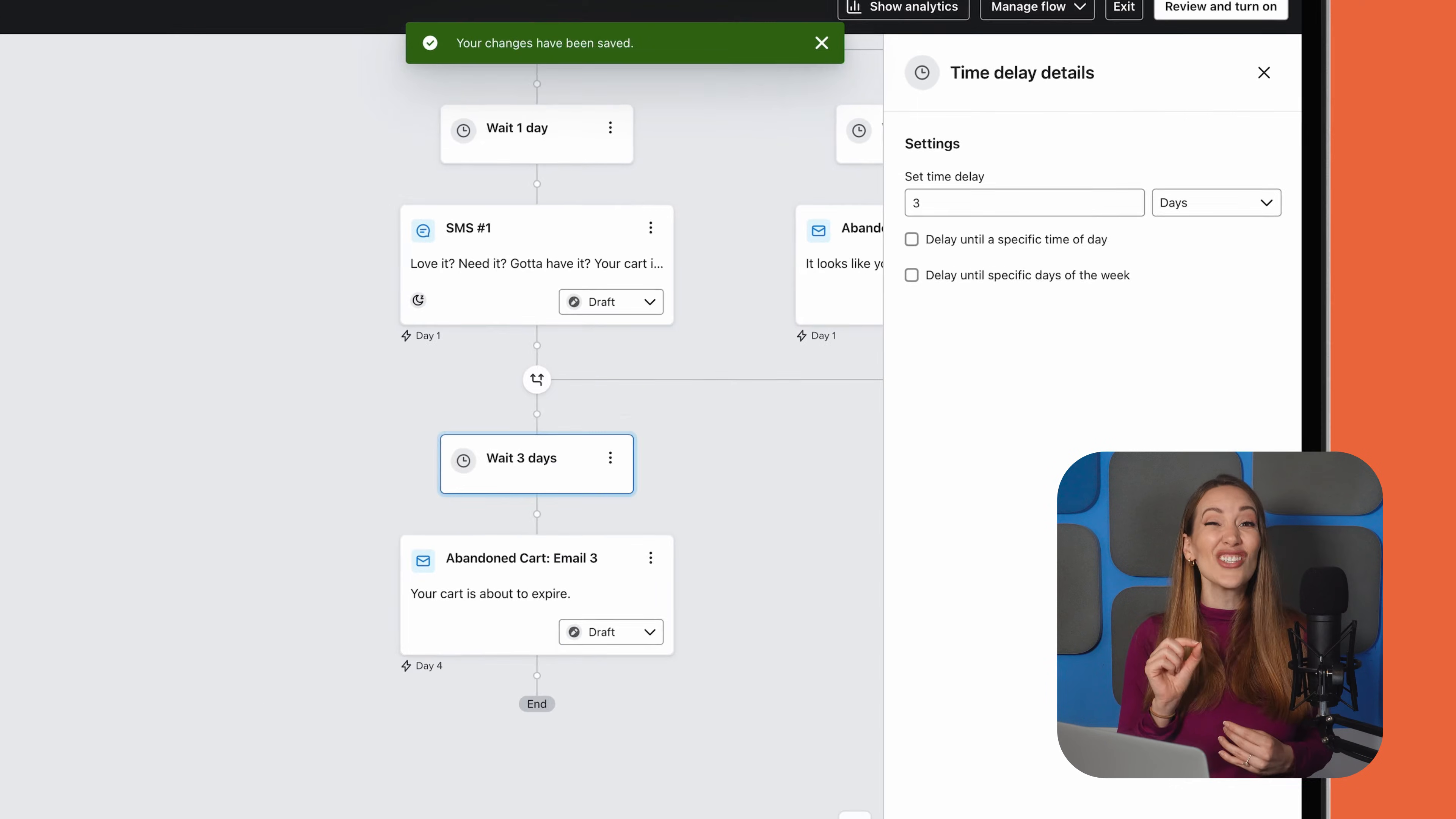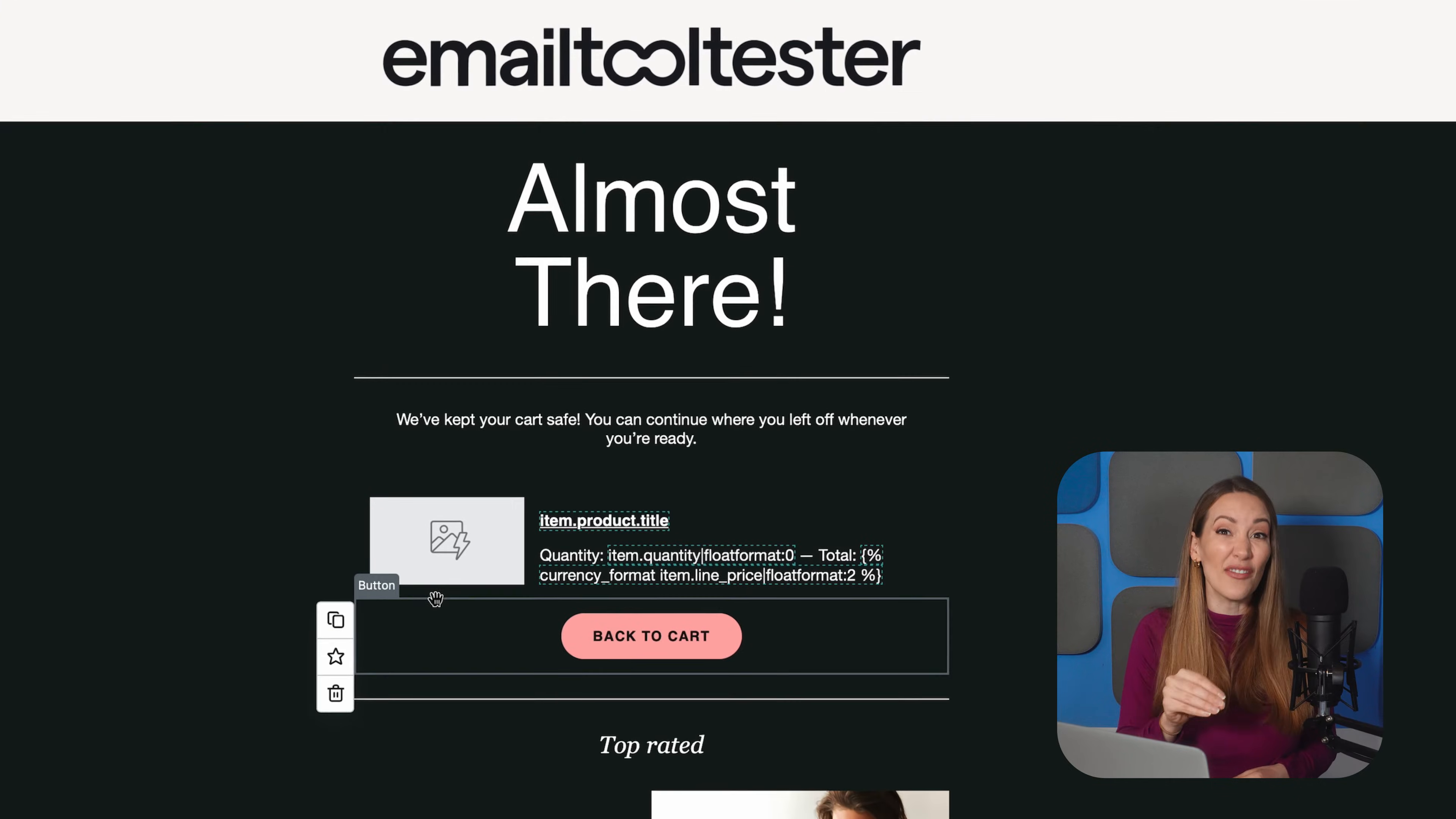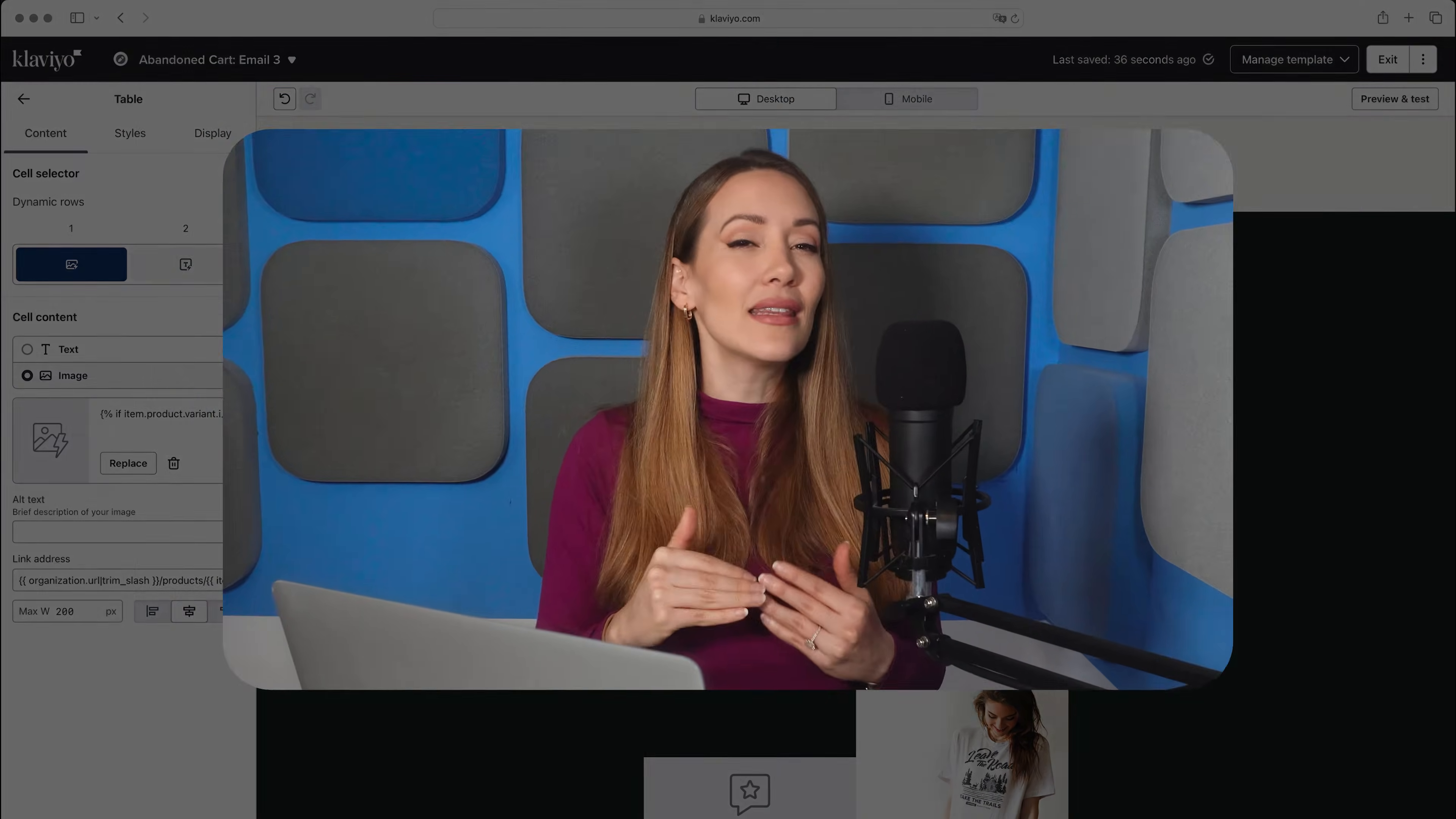And here's a game changer. You can use Klaviyo's content blocks to automatically pull in the exact items your customer left behind. This adds a super personalized touch that increases the chances they'll come back and complete that purchase. One important thing to keep in mind, though, is if you're looking to send this type of cart abandonment email to all potential customers, including non-subscribed contacts,